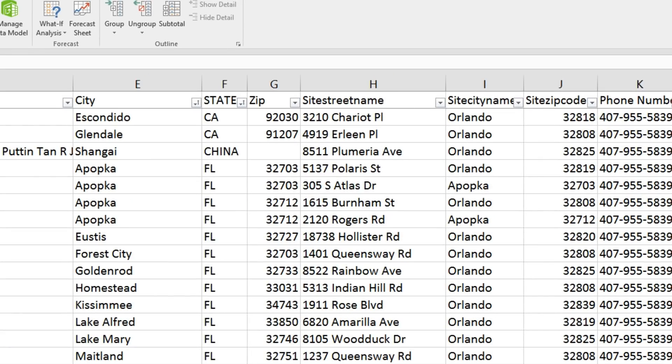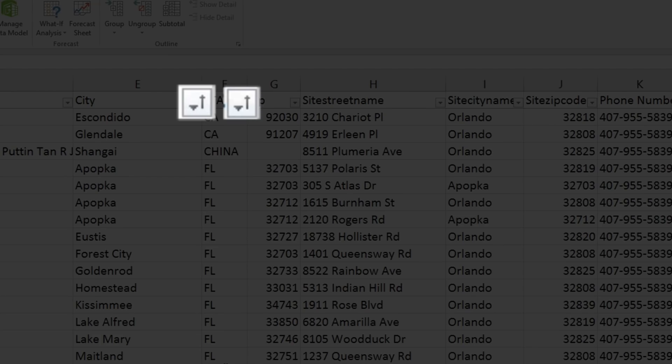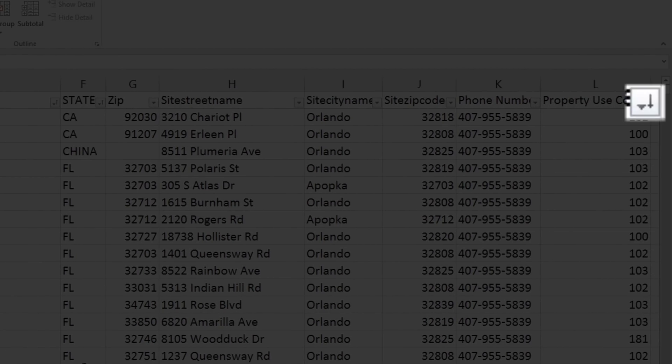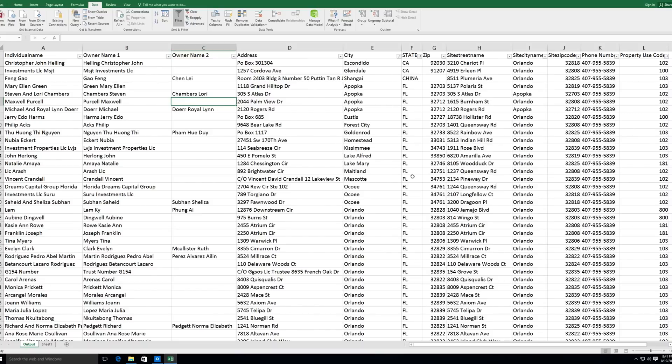And it's sorted the list accordingly. Along the top here, I can see which criteria it's been sorted by, by these little up-sort arrows or down-sort arrows. And there you go.